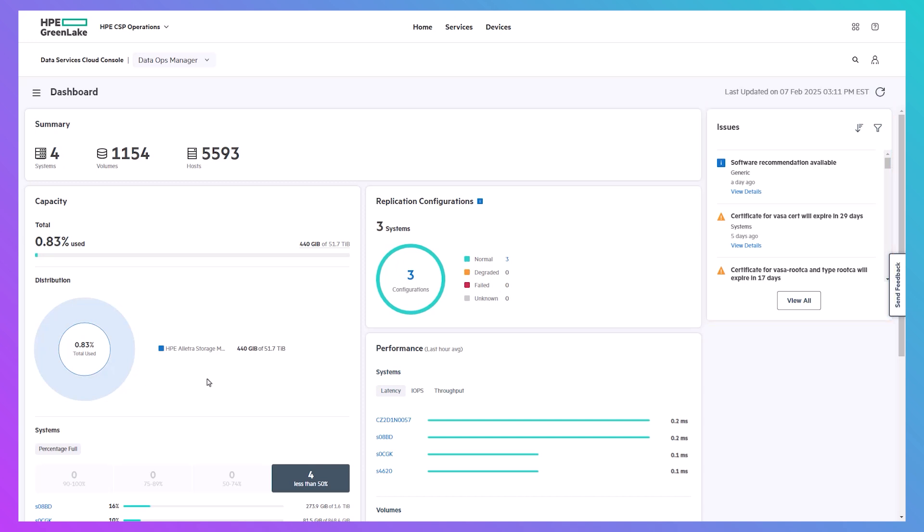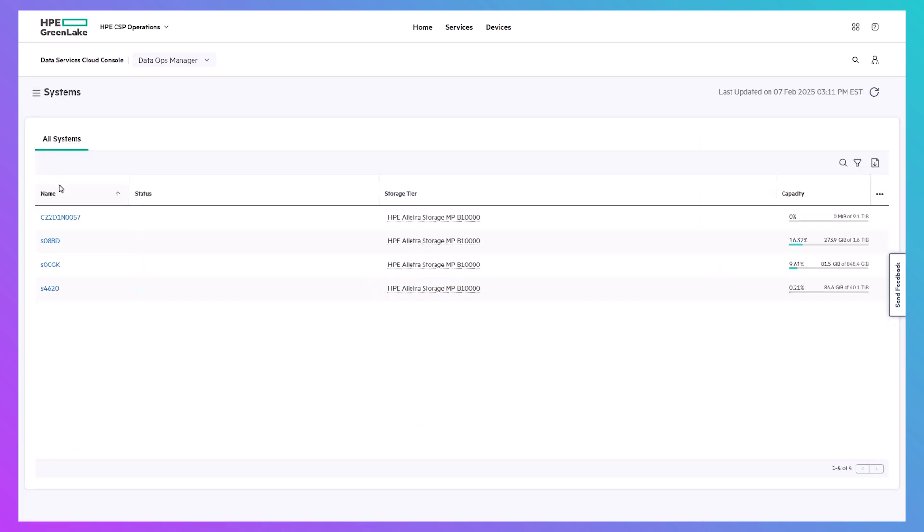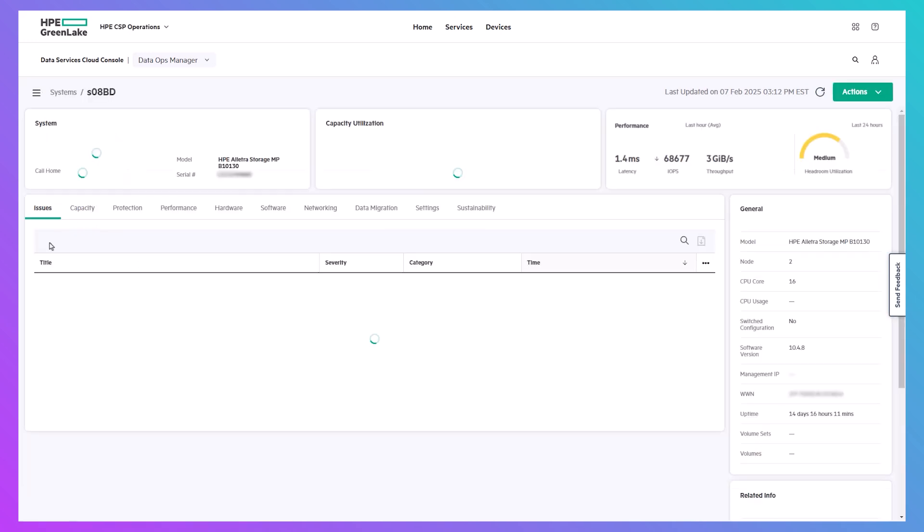A single instance of Alletra Storage MP Disconnected can manage multiple storage arrays, so let's go look at one of the four that we see here.